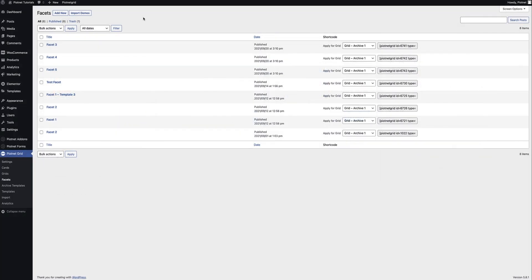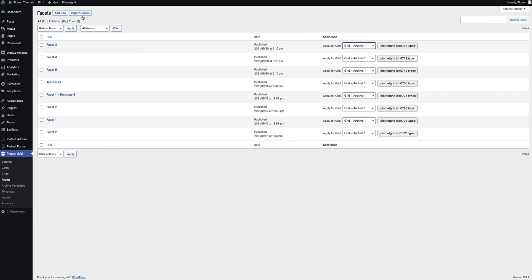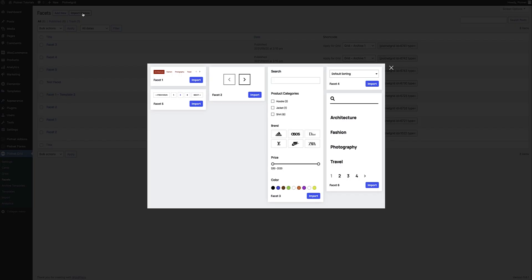Next up is Facets. This is really a broad term for everything around filtering, sorting, search, pagination and more — all in one. Again here we have the same three options: create new, edit existing or import demos. One additional setting here allows you to specify which grid you've created you want to assign this facet to.